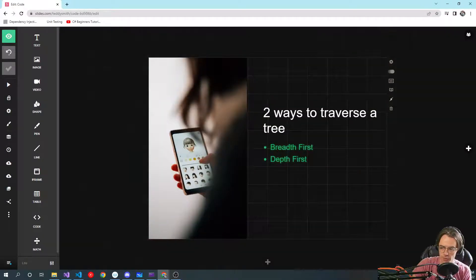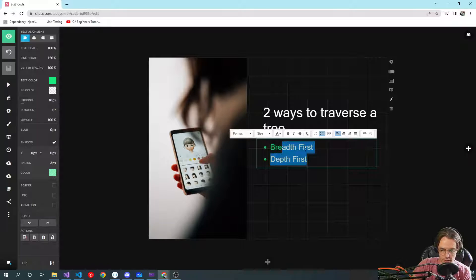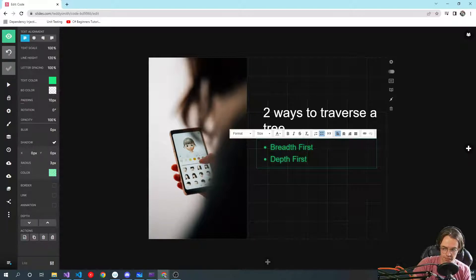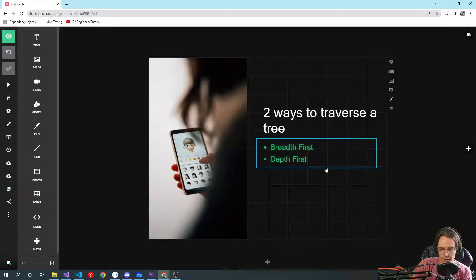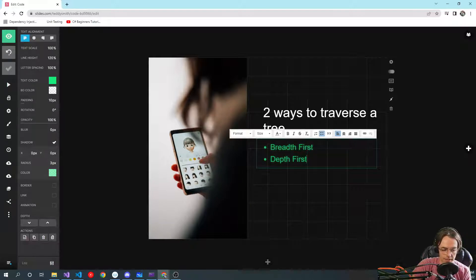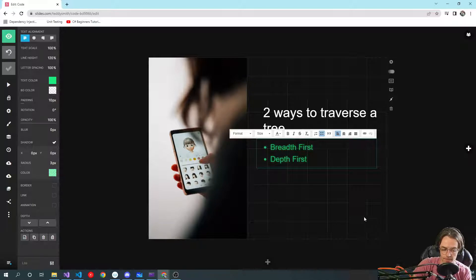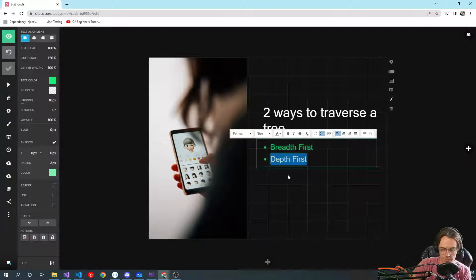There are two different ways to traverse trees. We're going to cover depth-first — we're actually not going to cover breadth-first. Breadth-first is level order, and depth-first has three other types of traversal techniques. Breadth-first is very uncommon and usually not tested in interviews. I'll explain how it works very briefly but I'm not going to teach you how to code it.